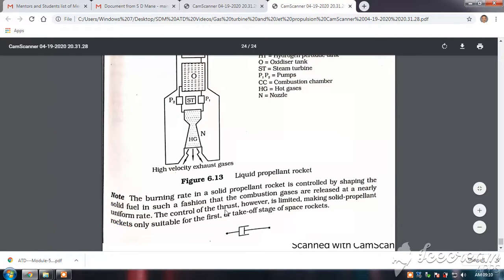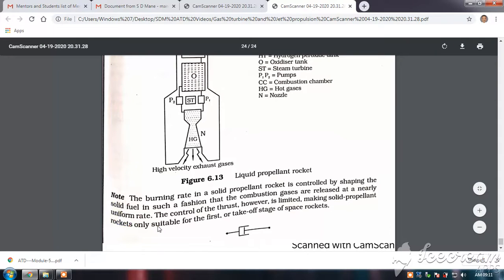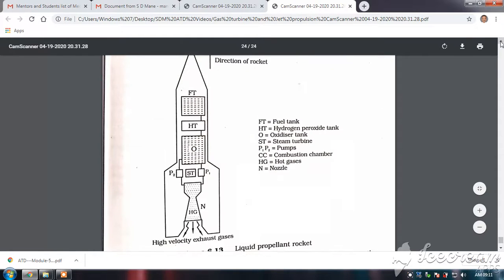Solid propellant engines are used only for the takeoff stage or the first stage, because controlling the solid propellant is slightly difficult. Releasing solid fuel at a controlled rate is difficult. The control of the thrust is limited, making solid propellant rockets suitable only for the first or takeoff stage of a space rocket.